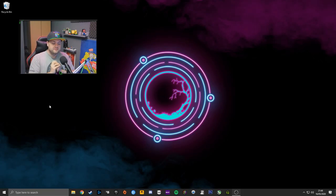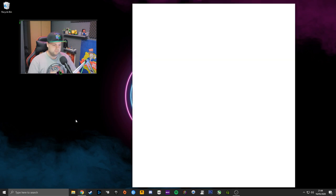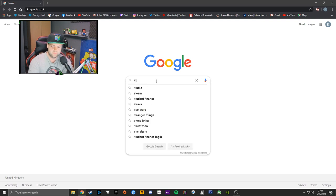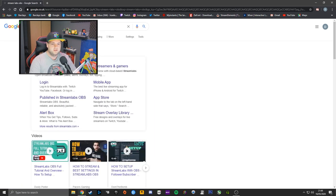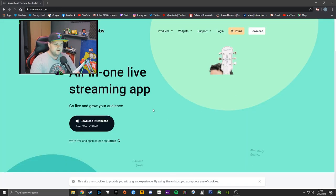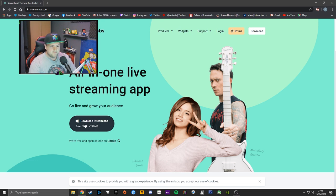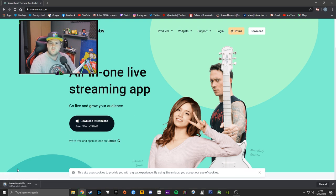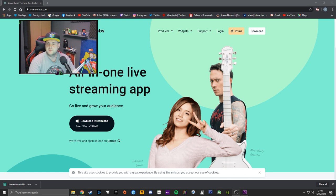Go into your browser of choice — Google Chrome — and first search for Streamlabs OBS. Hopefully it will be the first result. You'll be greeted with a big button that says 'Download Streamlabs' — click on that and it'll start downloading in the bottom corner.